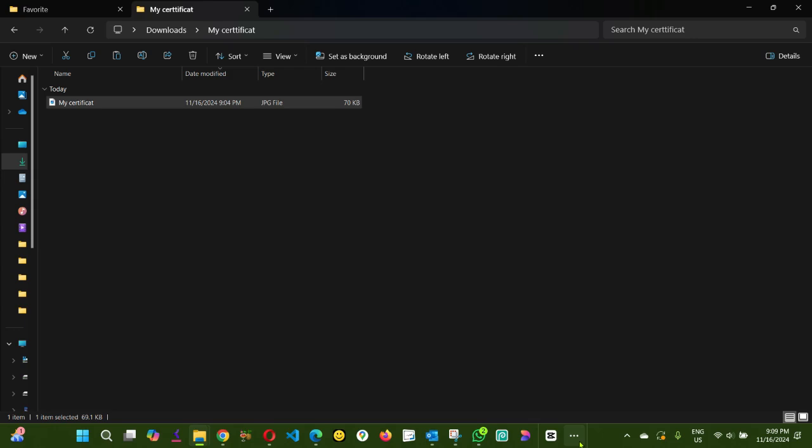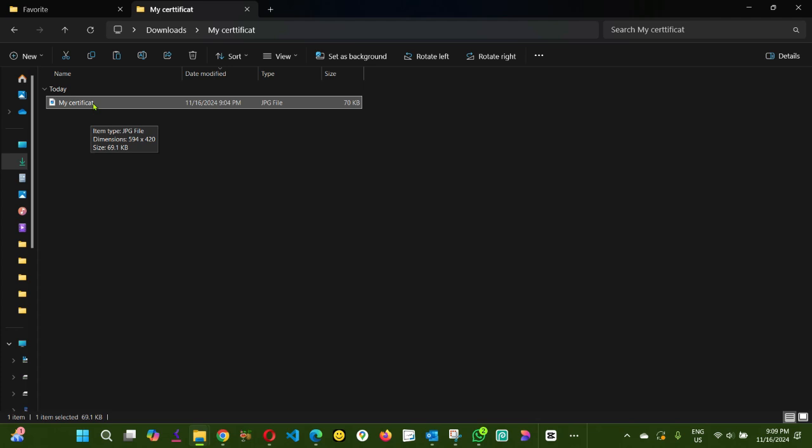Hello everyone, in this video I'm going to show you how to edit a standard document that's on JPEG or PNG. I got a file called my certificate that I want to edit.